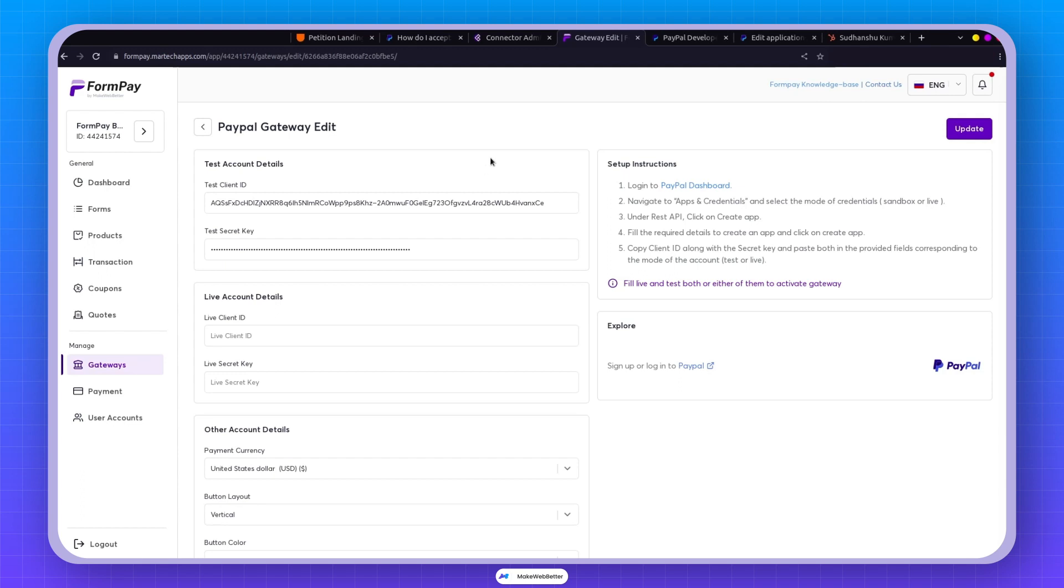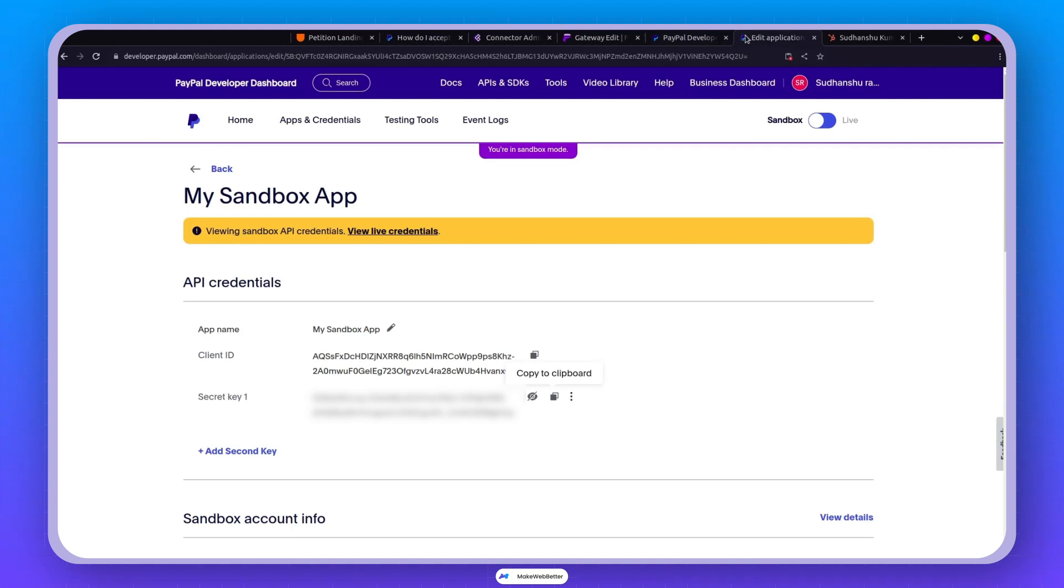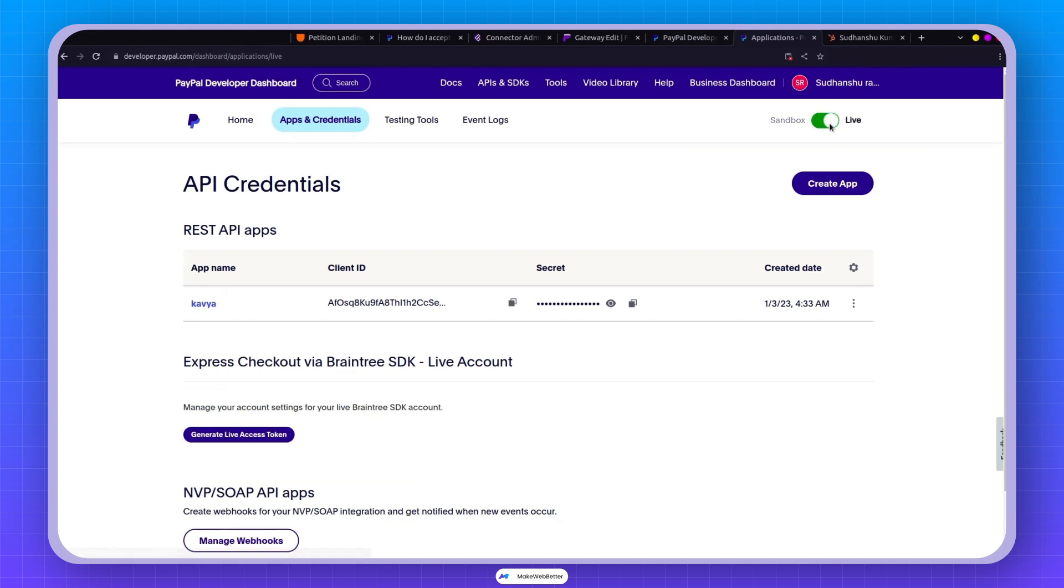But hold on before we dive into the forms section to make a payment. Let me walk you through how you can do it for a live application. Right now I'm in the sandbox. But if I click on this, boom. Now we're in the live environment.